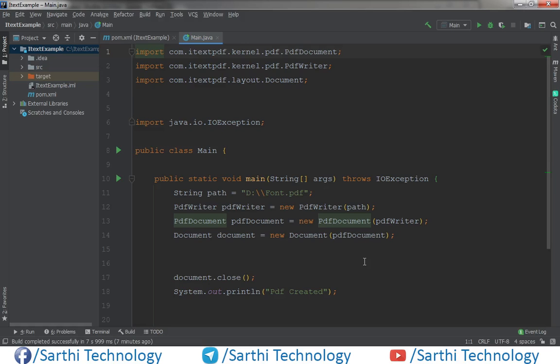Namaste Friends! Welcome back to the Sarathi Technology. In this video we will learn different types of text decoration, for example bold, italic, and coloring the text. So let's start.